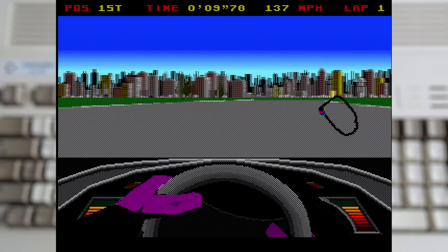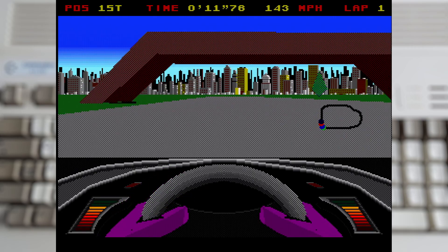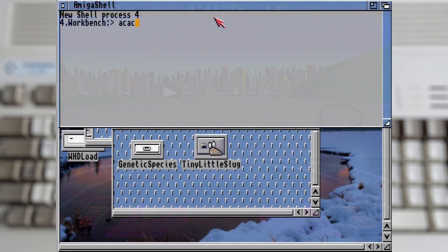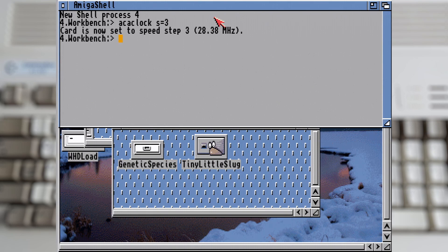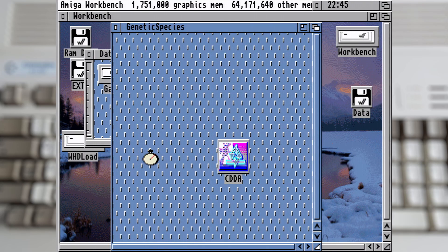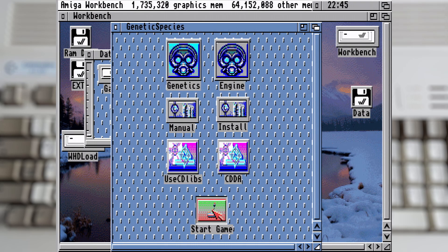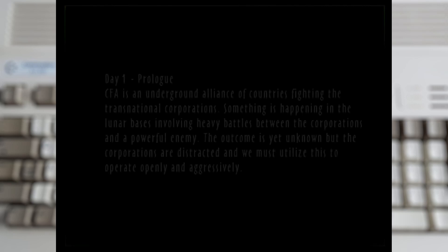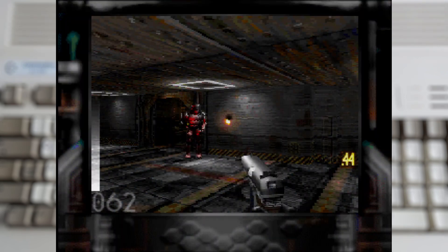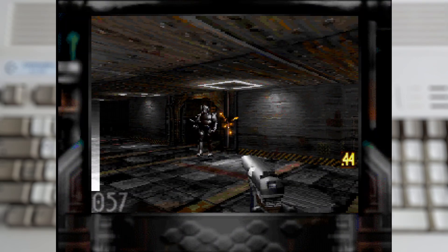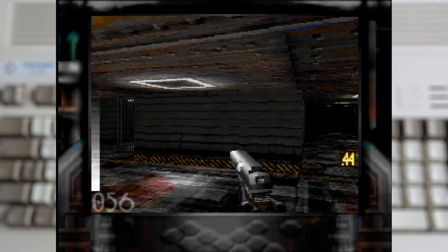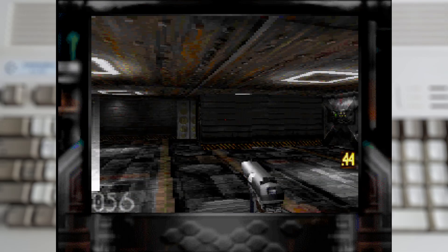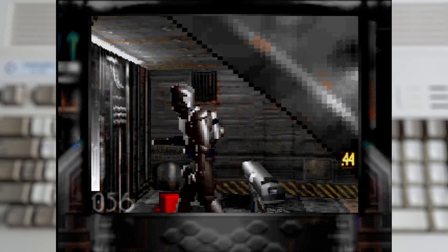But it is still limited to that AGA chipset, and the Paula for audio. Which does become a bit of a bottleneck for those later 3D games. But ones like Genetic Species seem to support everything. It uses a special library for sound which supports different sound cards as well as the Paula. It supports RTG graphics cards, and AGA graphics. And if you throw more CPU power at it, which thankfully I can, it's almost playable with the medium settings.